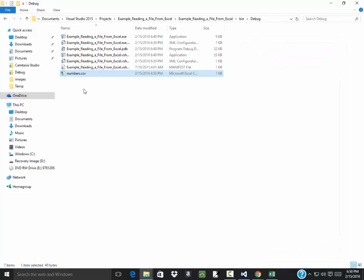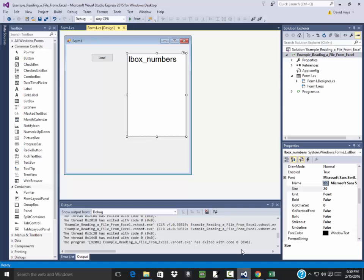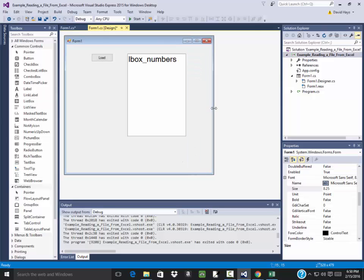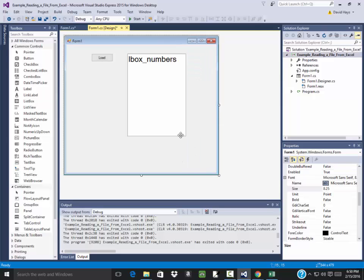Good, I hoped it would do that but I wasn't sure. Now we're going to expand upon this example where we have a little bit more user friendly way of loading in the file, such that we don't have to have it saved in that strange location. We can save it anywhere, but that will be in the second part of this.